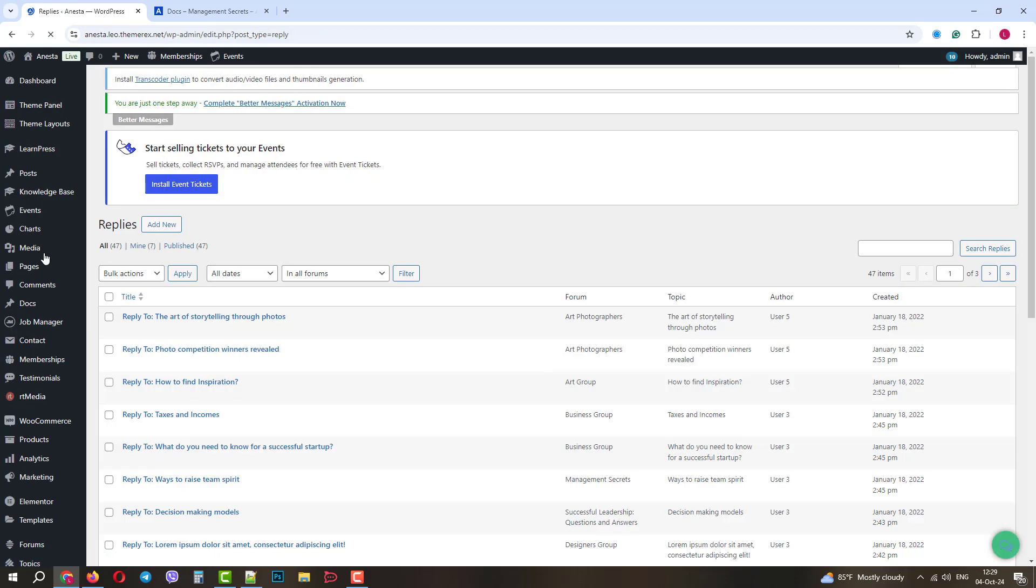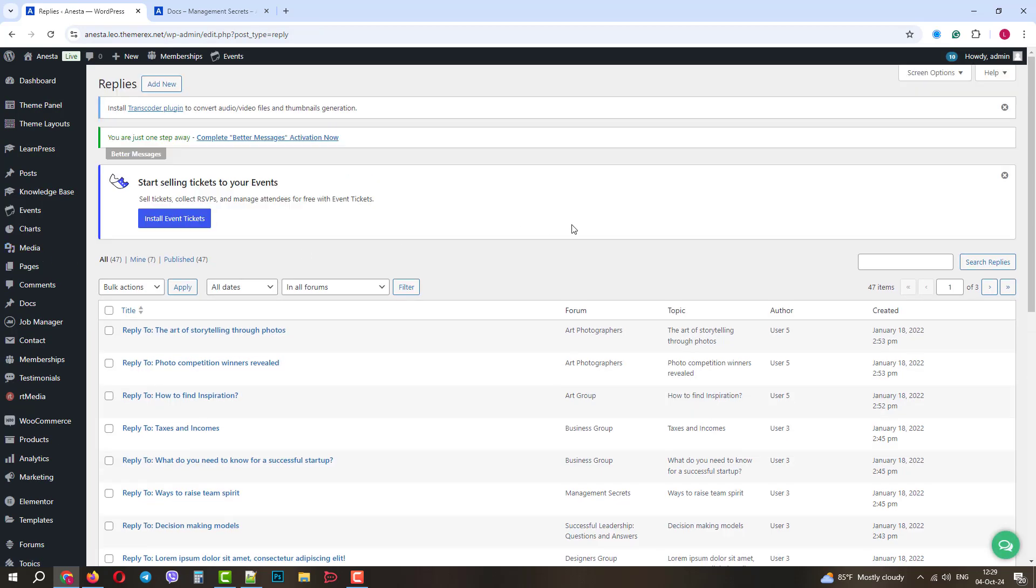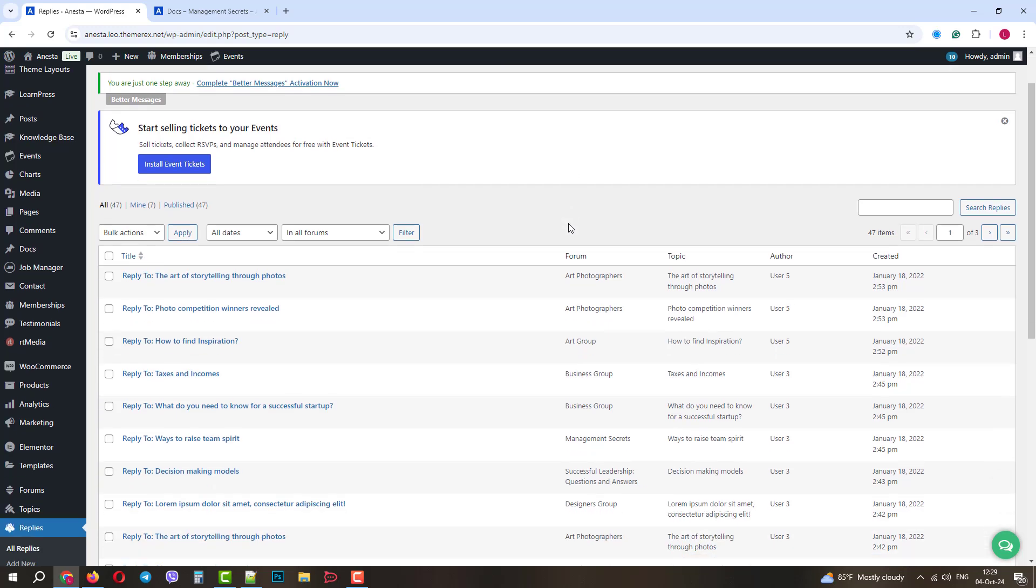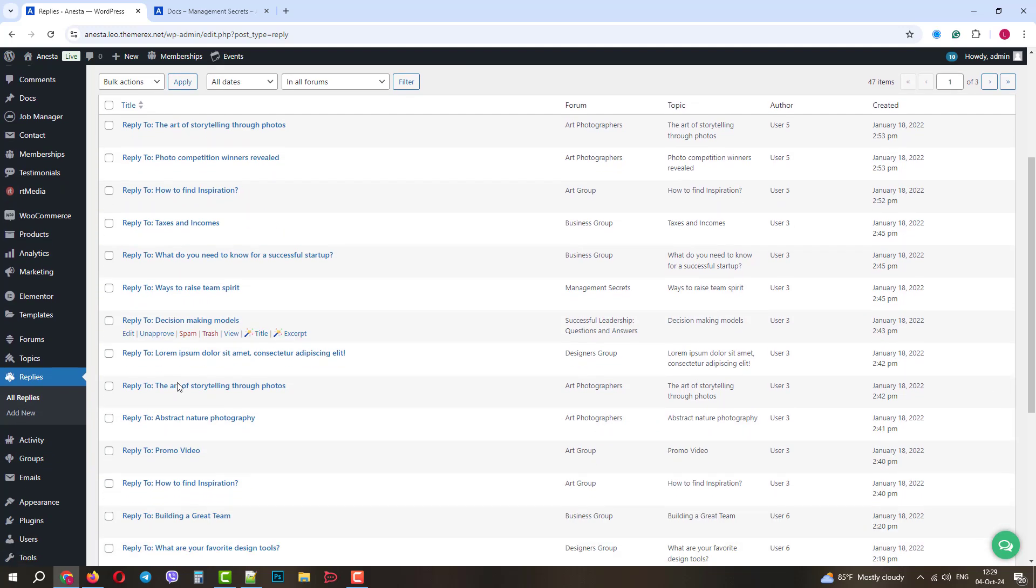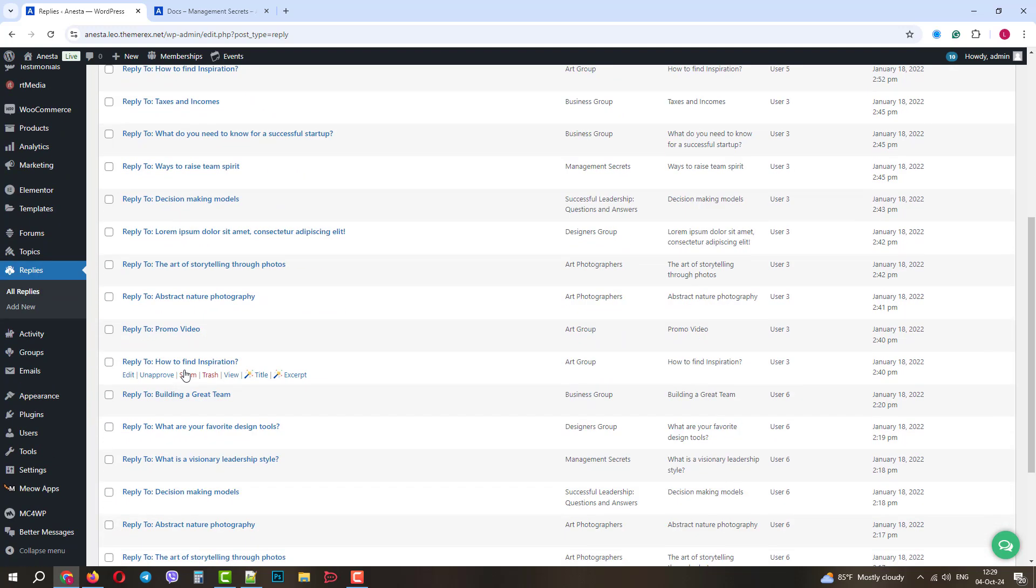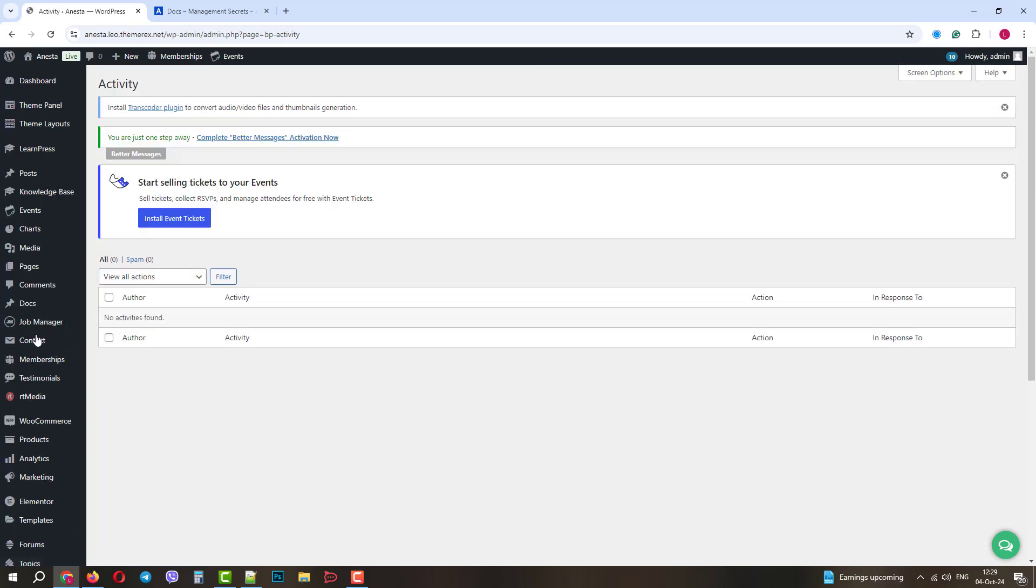In the Replies menu, you can see all the comments across all the forums and topics. You can edit, disapprove, or even trash these comments if they are not appropriate. The next menu is Activity. Here you will see the log of all activities on your forums. For now, it's empty, since we just started.